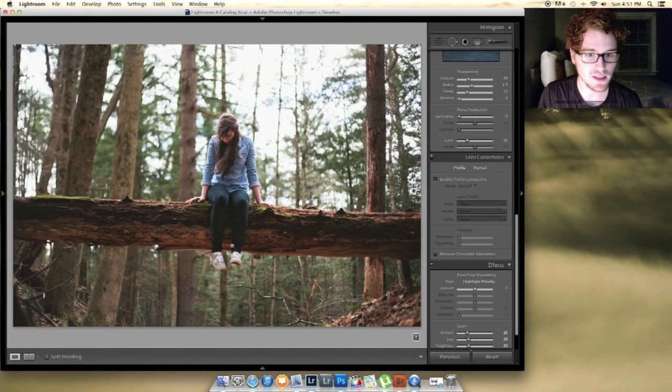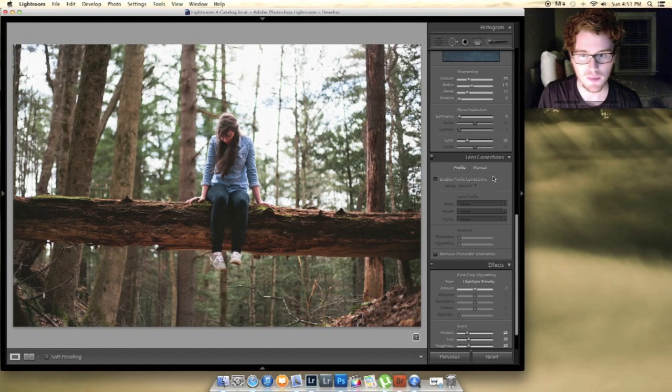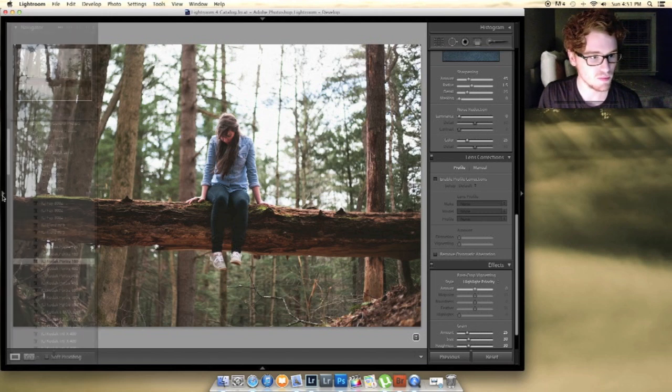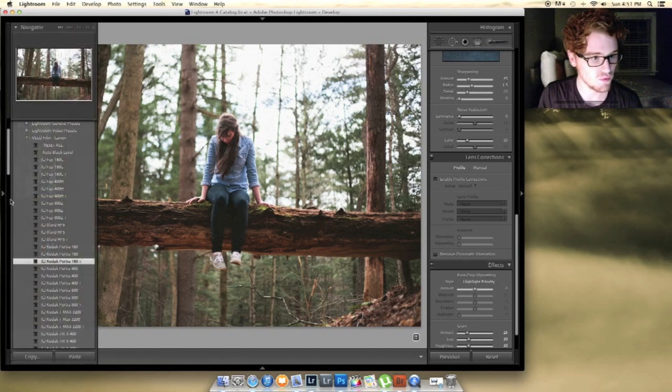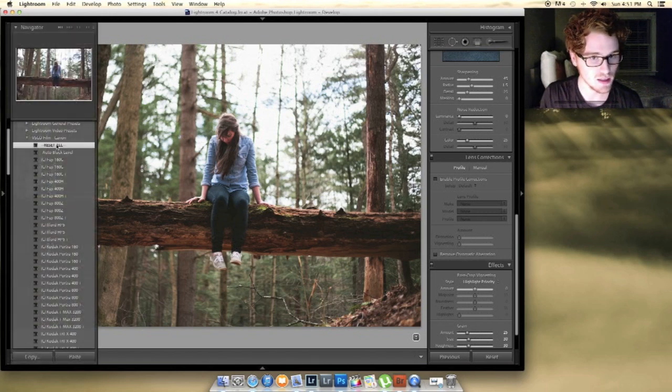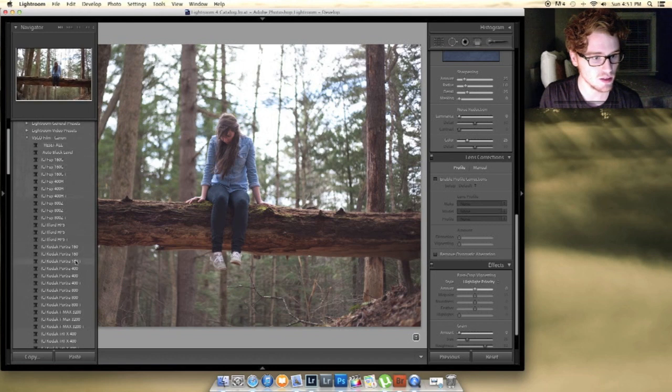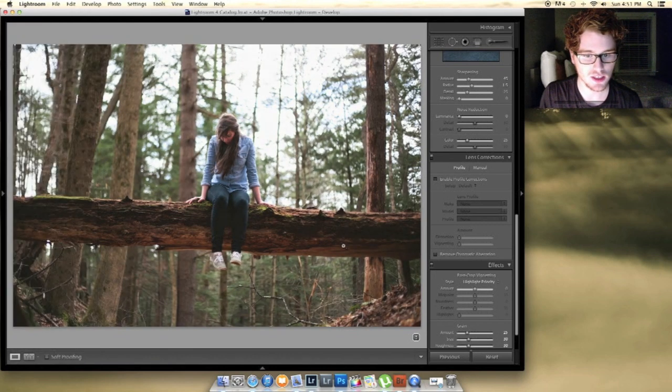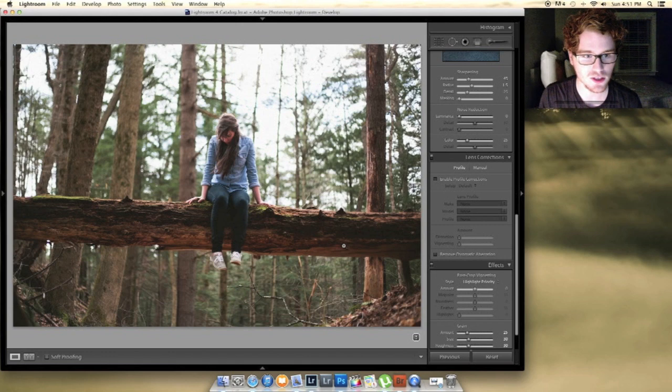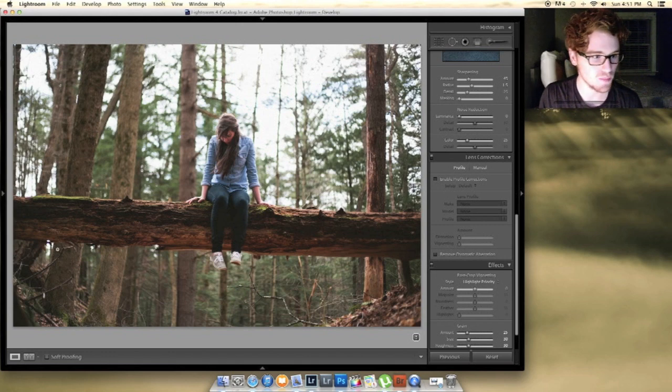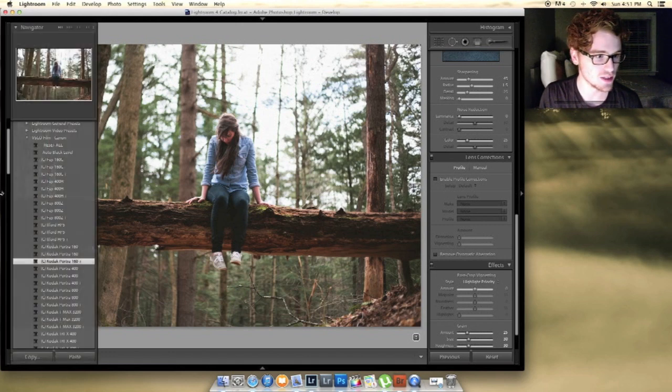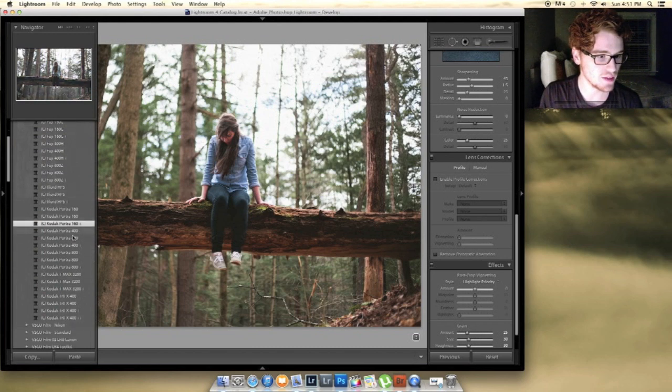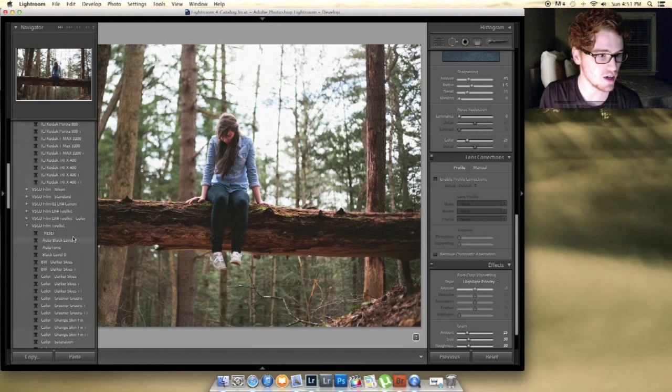So off the bat this is already looking really good to me. From the beginning to 160+, it just has enough punch to it, it really brings out the greens, it adds a little bit of yellow. I really like it.